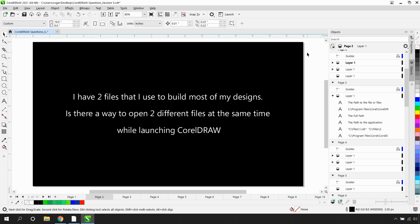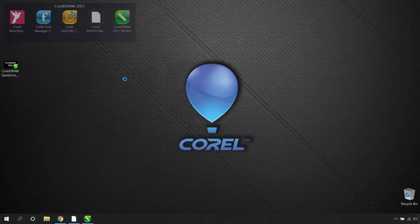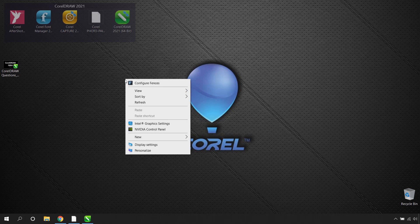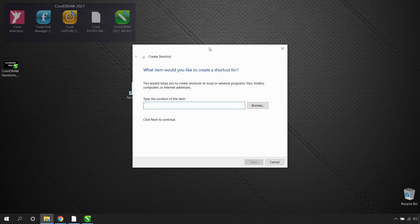I have two files that I use to build most of my designs. Is there a way to open two different files at the same time while launching CorelDRAW? If you want CorelDRAW to open a specific file on launch, the easiest way to do this is to create a shortcut on your desktop that launches CorelDRAW and opens the files. Start by identifying the path to the program. I'm going to minimize CorelDRAW, right-click on my desktop, select New, Shortcut. In here, I'm going to browse to where the executable is for CorelDRAW.